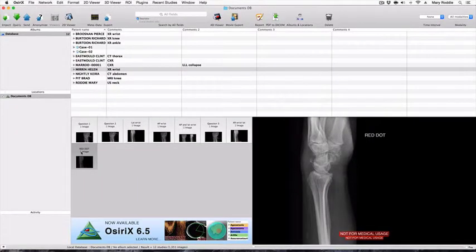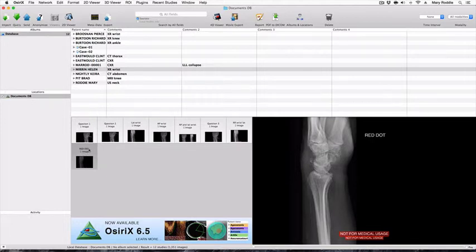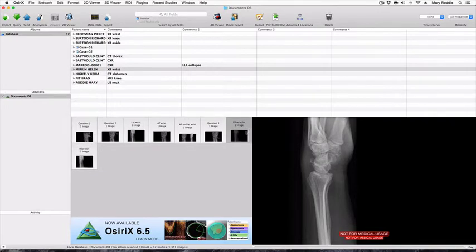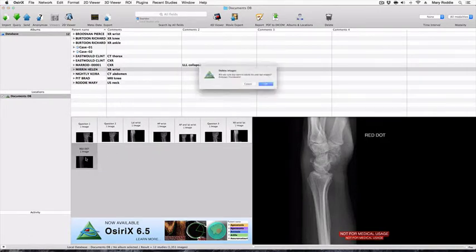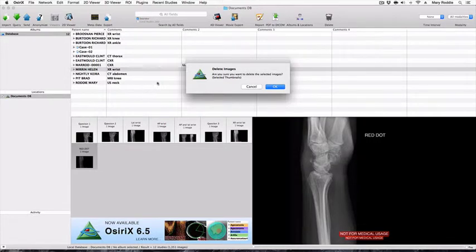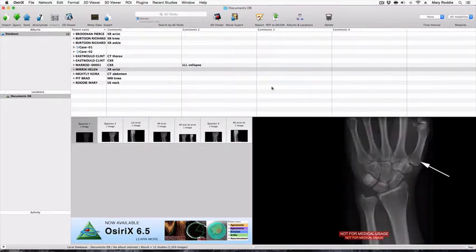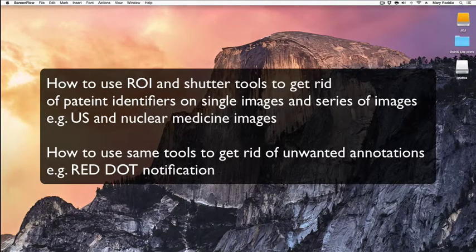If we now take a look at the database window, we'll see that in addition to the original image that had the red dot sign on it, we have a new cleaned up image and we can simply delete the original by backspacing and pressing delete.